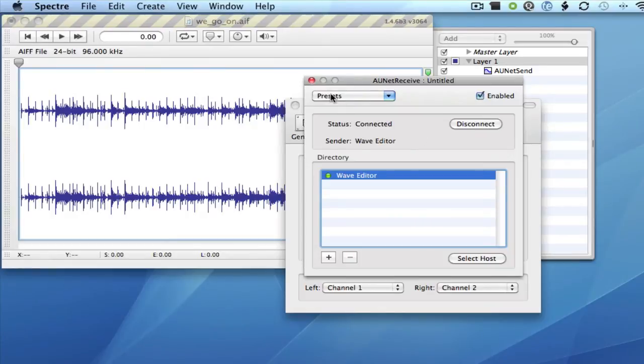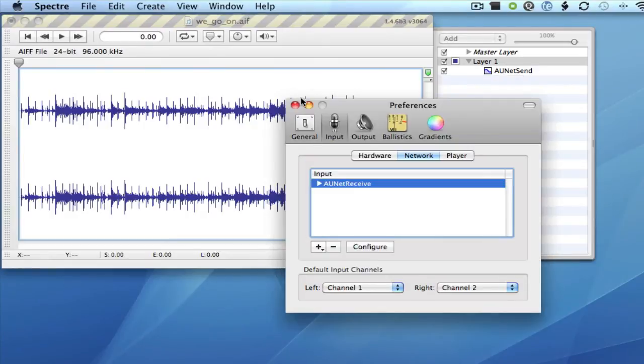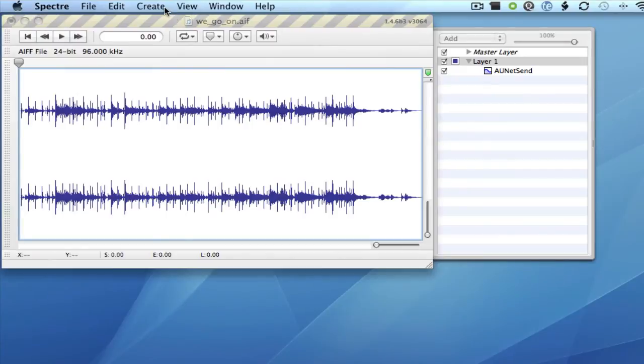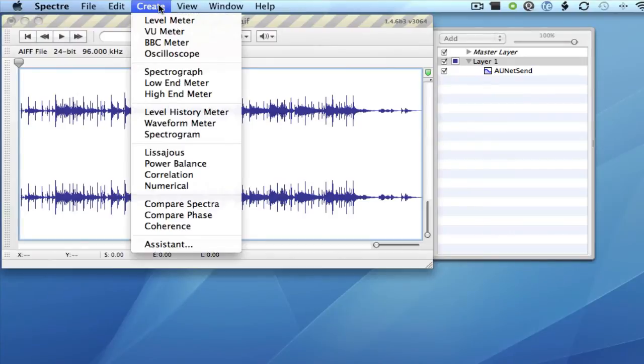As you can see, it's connected, and now I just need to set up the trace on the meter.